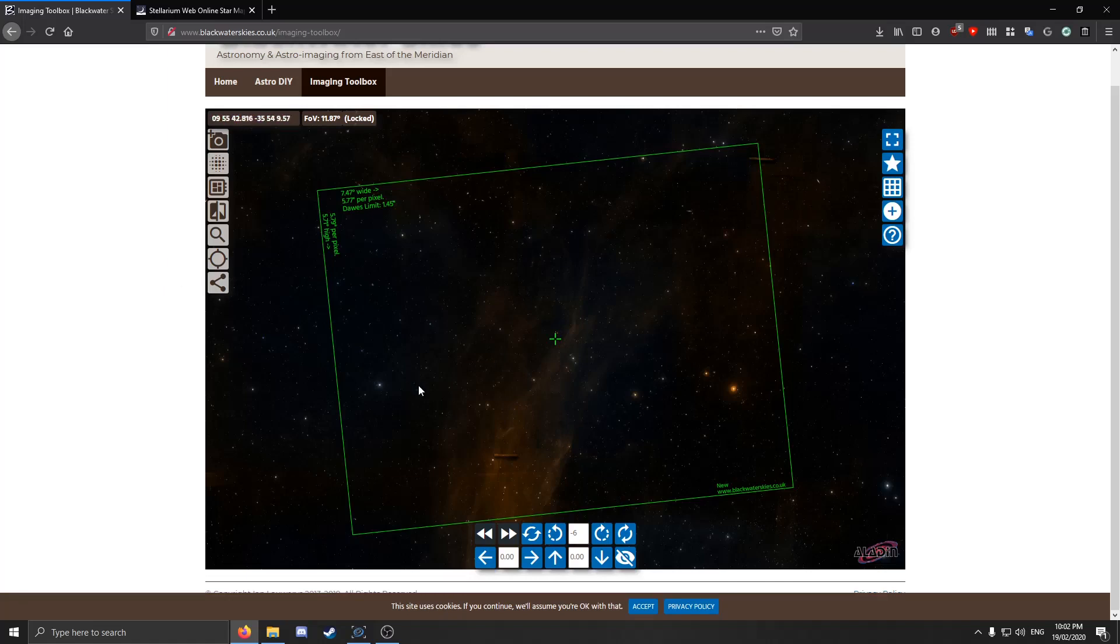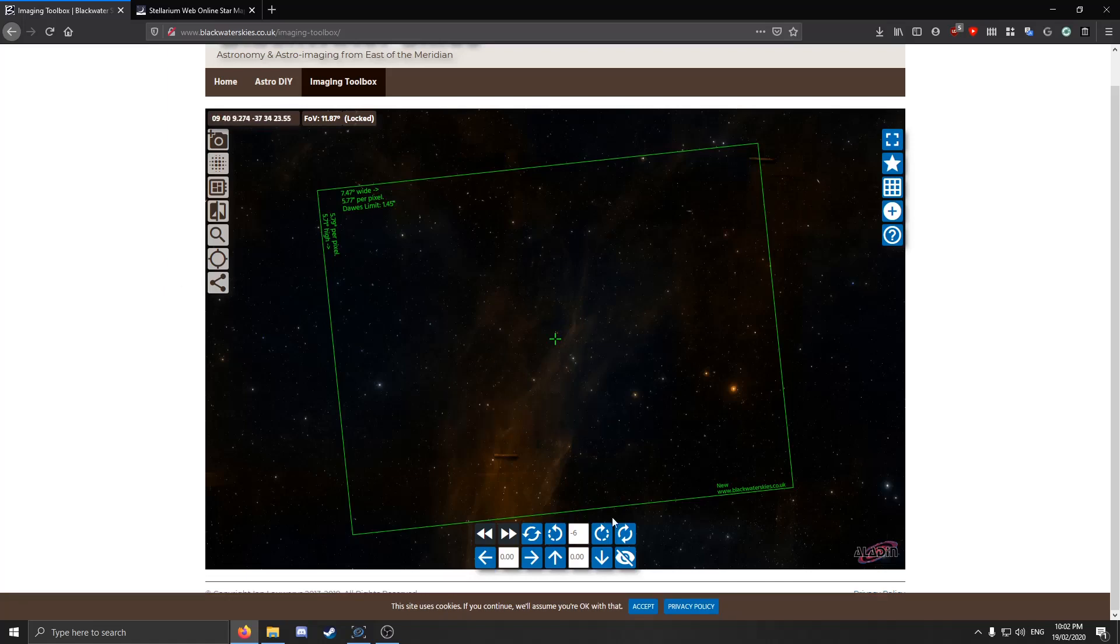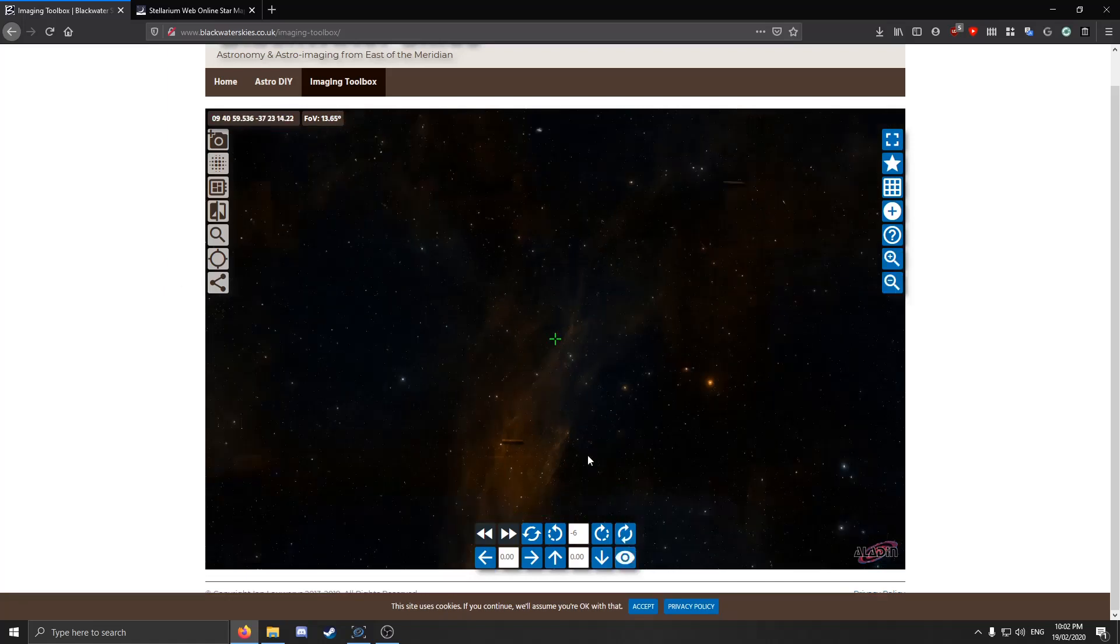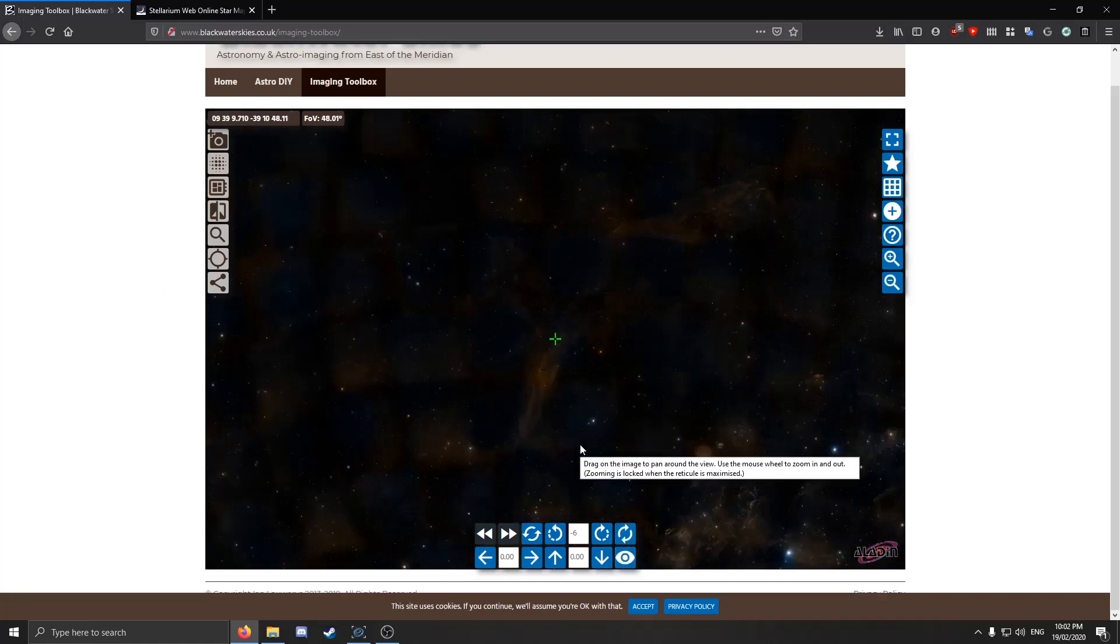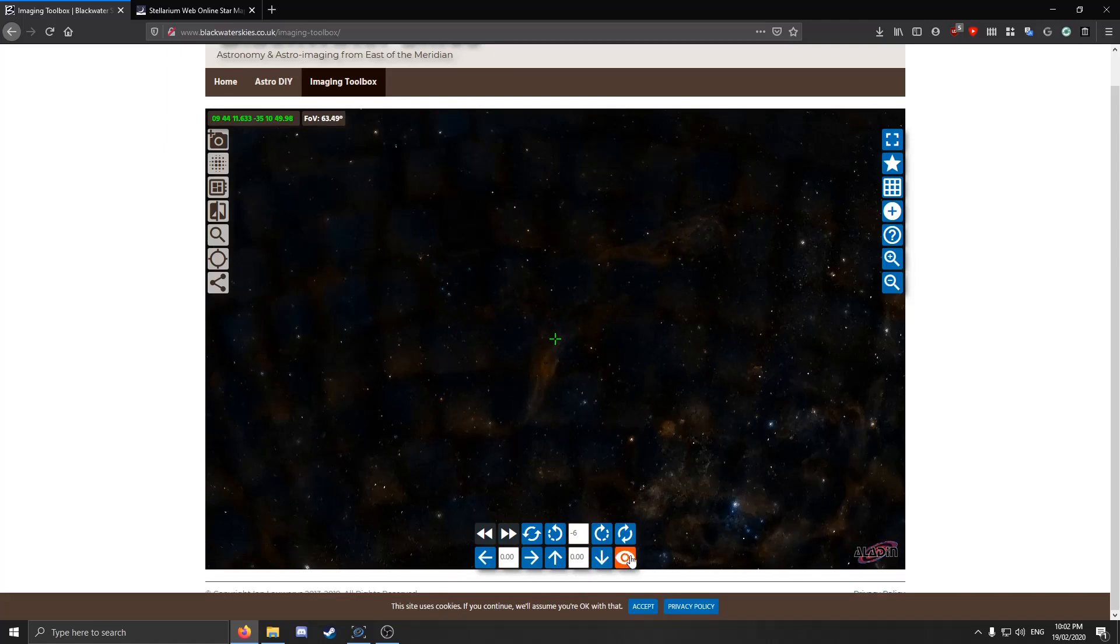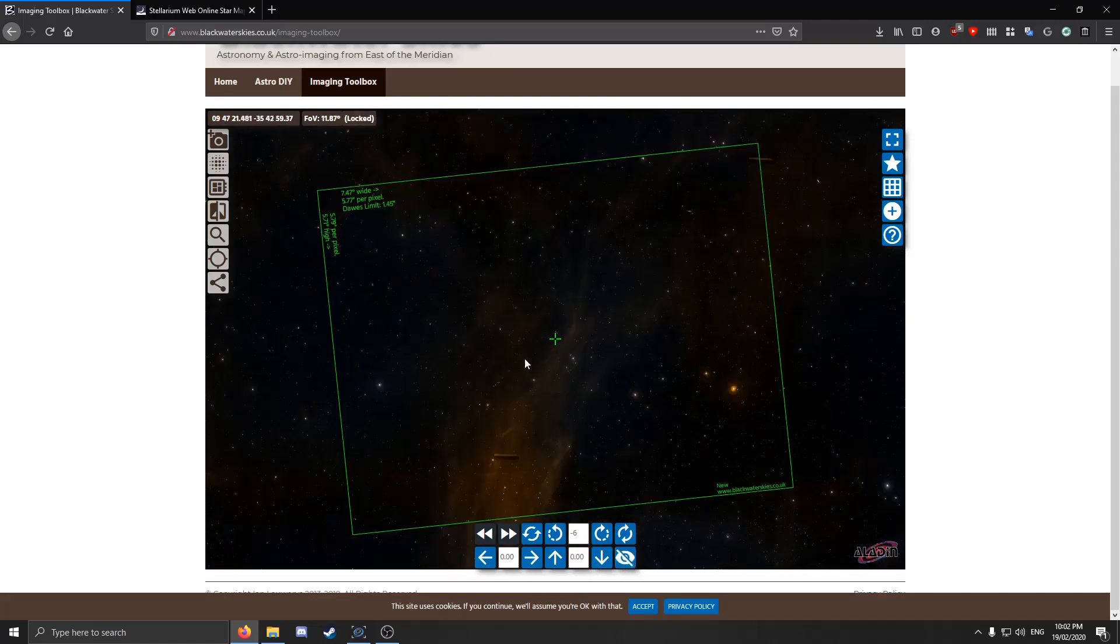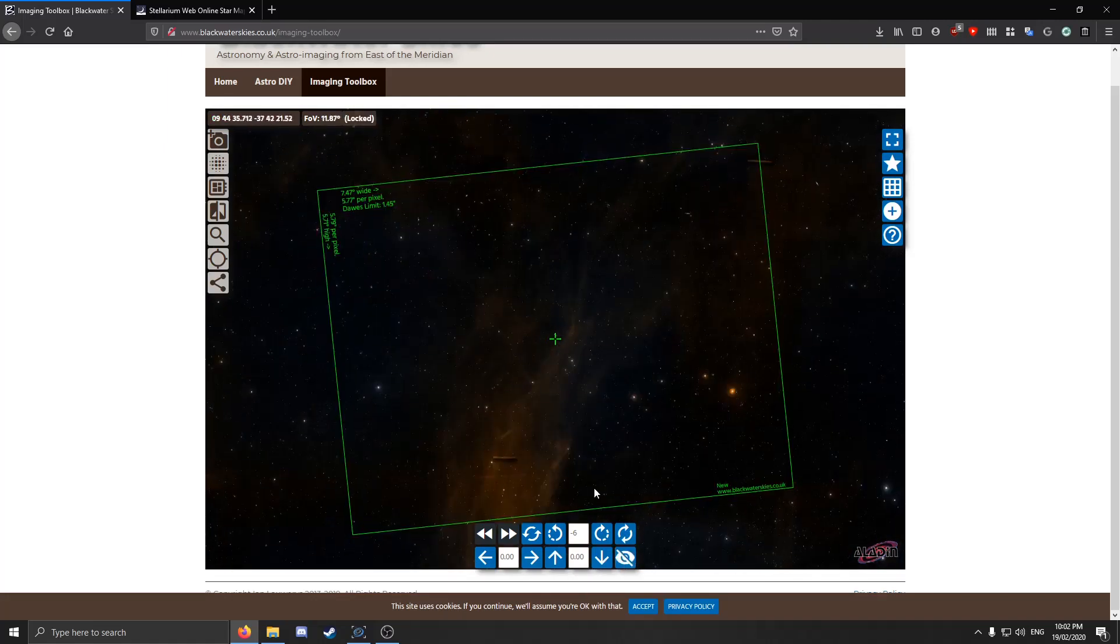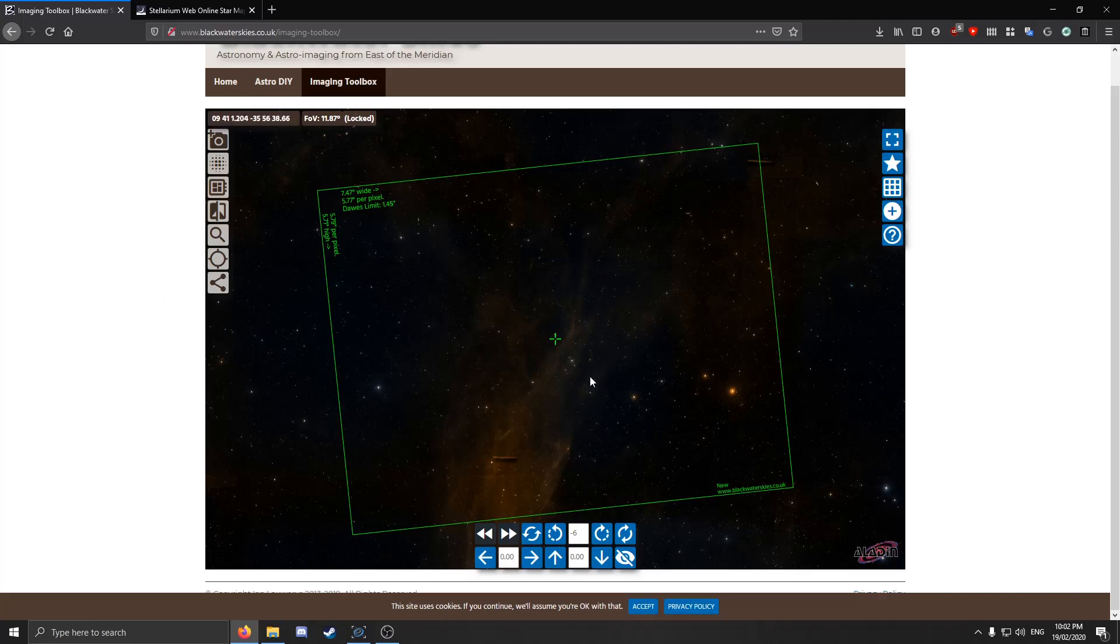But if you want, you can look all around the sky, just find anything that really captures your eye and that you think would make a nice-looking photo. I think that would be pretty cool right there. So from there, what we want to do is take these coordinates—9, 44, minus 35, 08—and open our capture software of choice.